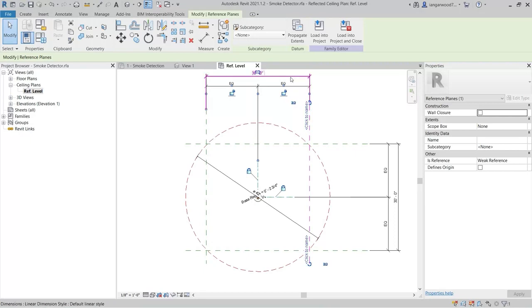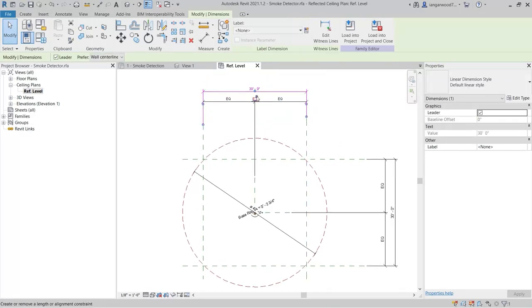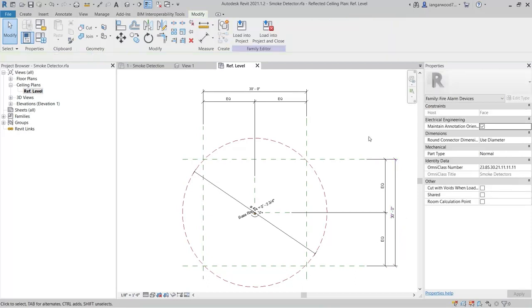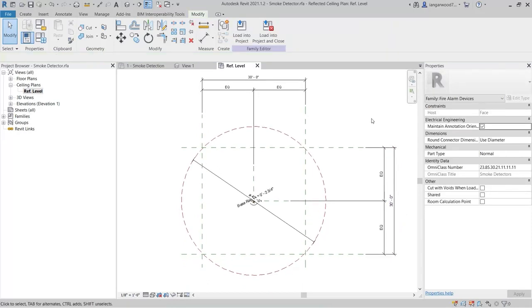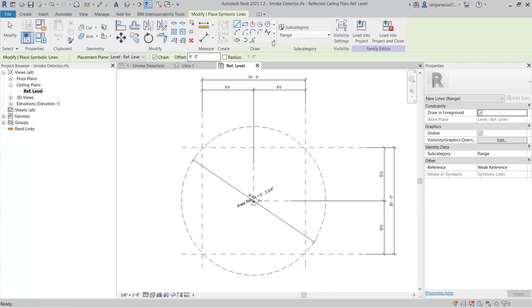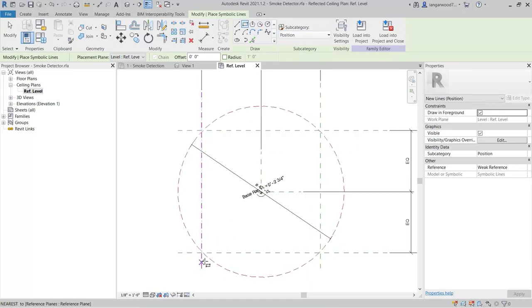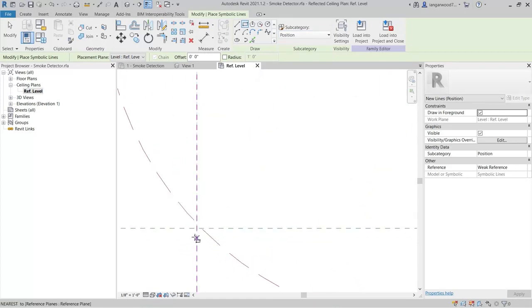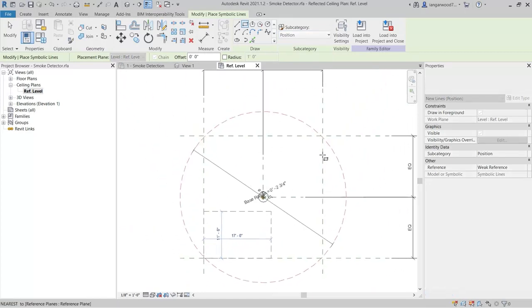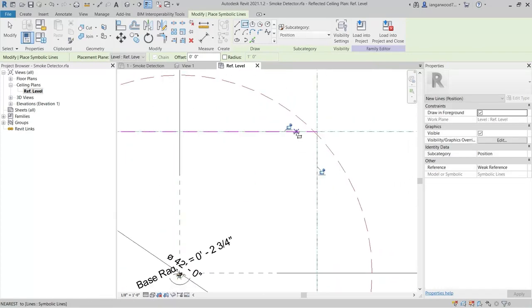It may be necessary to stretch the length of the reference planes to the new proportions of the view. To create the positional geometry, select the Symbolic Line command, and from the Draw Tools, select Rectangle. From the subcategory list, select Position. Draw a rectangle across the reference planes, and then lock it by selecting the four lock icons.